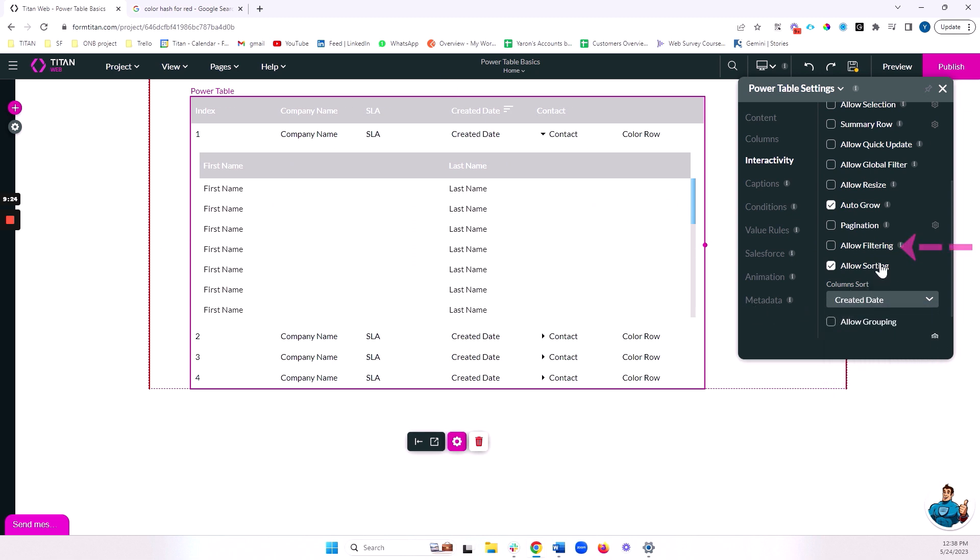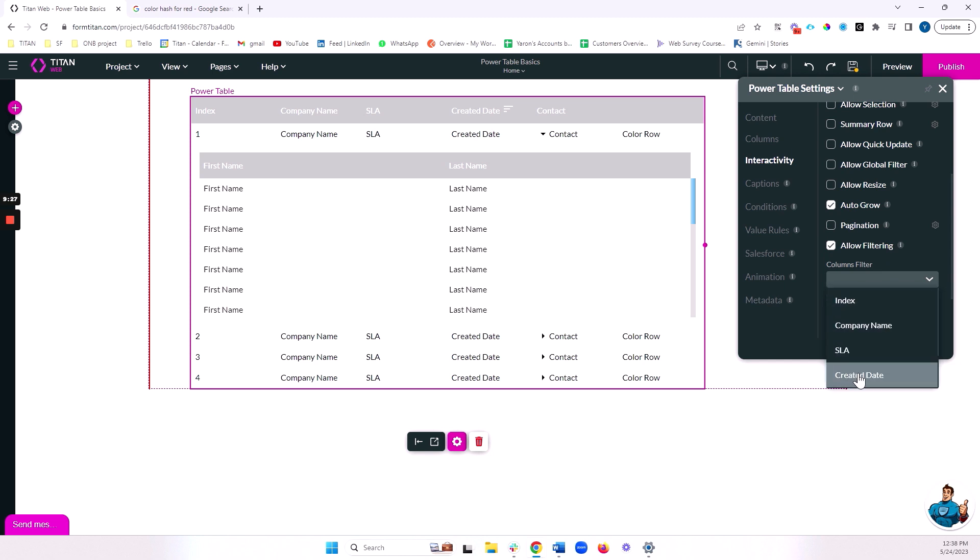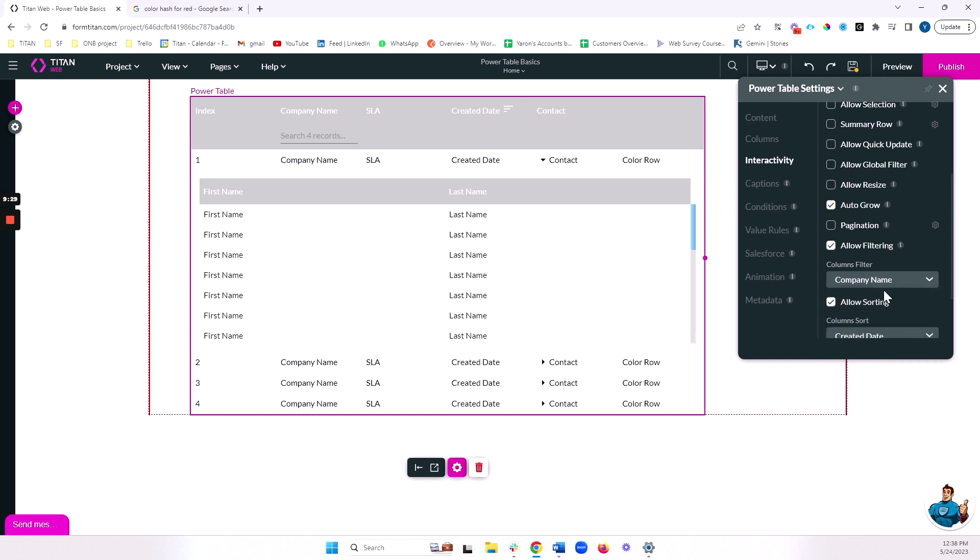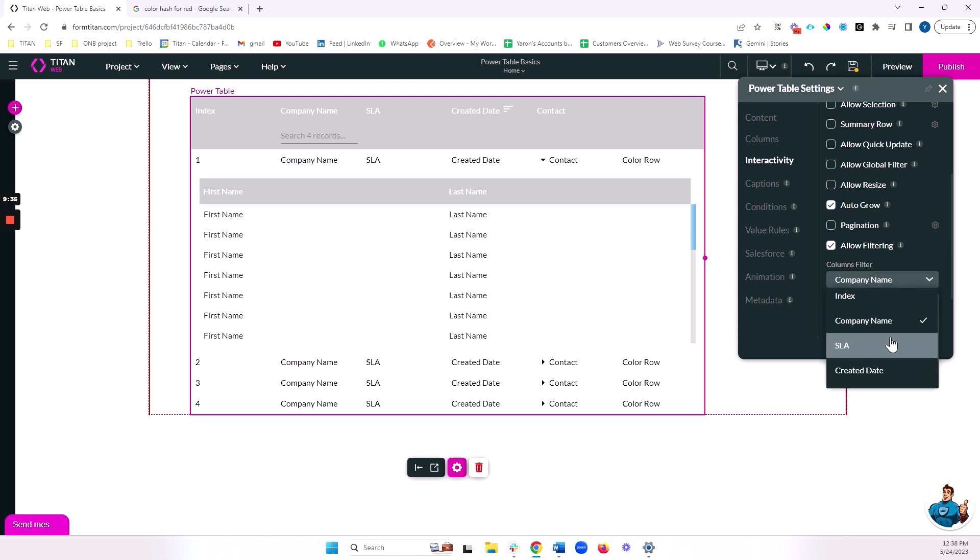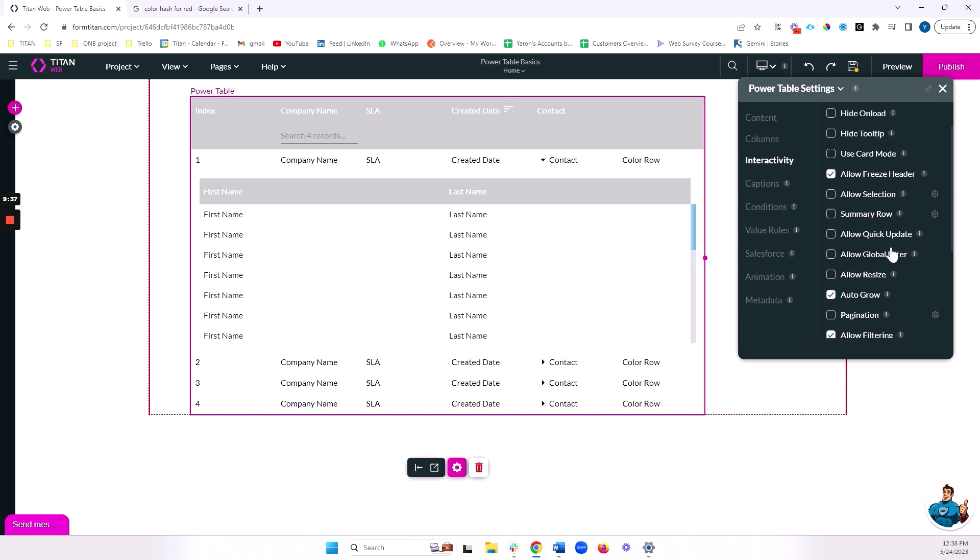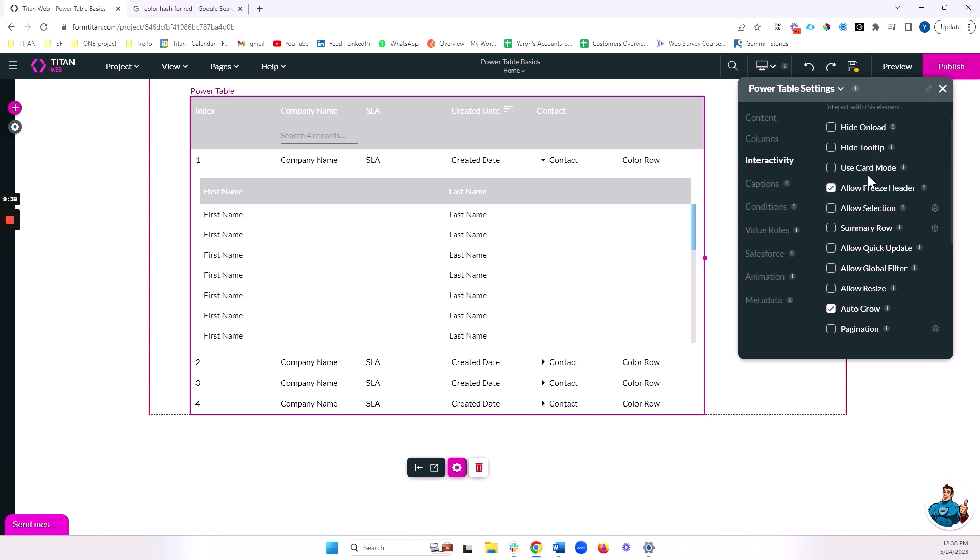And let's also allow filtering and allow us to filter by company name. You can also filter by a number of different options here. You don't have to only select one option. And again, there's a lot of different things that we can do here, we'll cover everything in a separate video, I just want to show you some basic ideas. So we'll save and we'll preview.